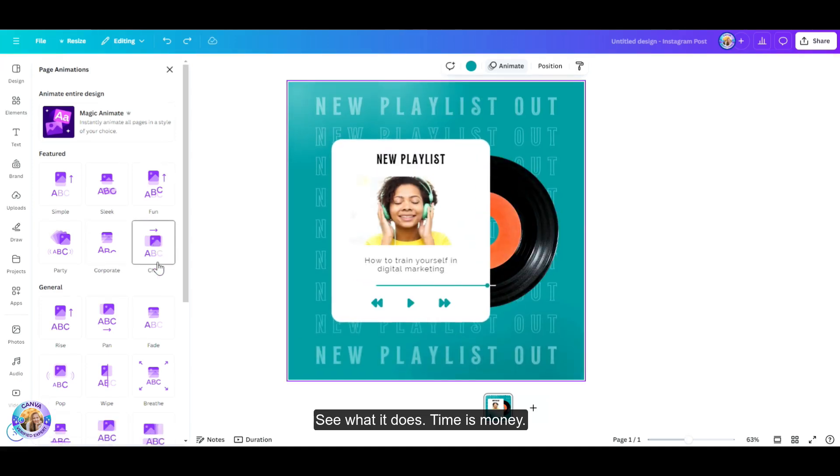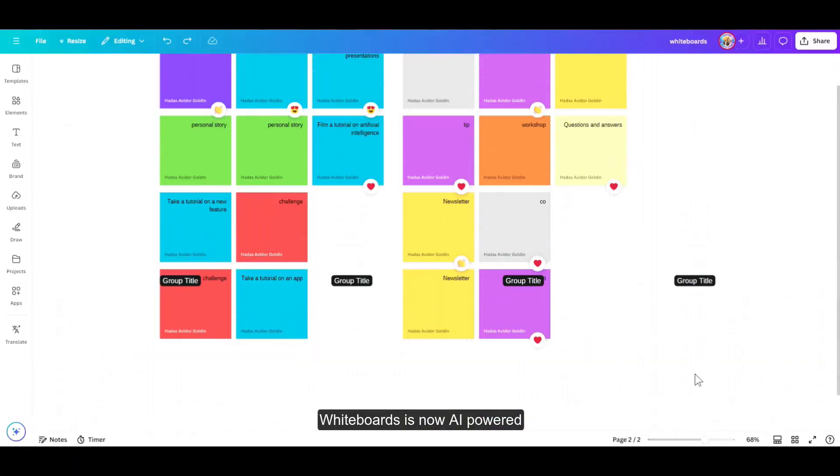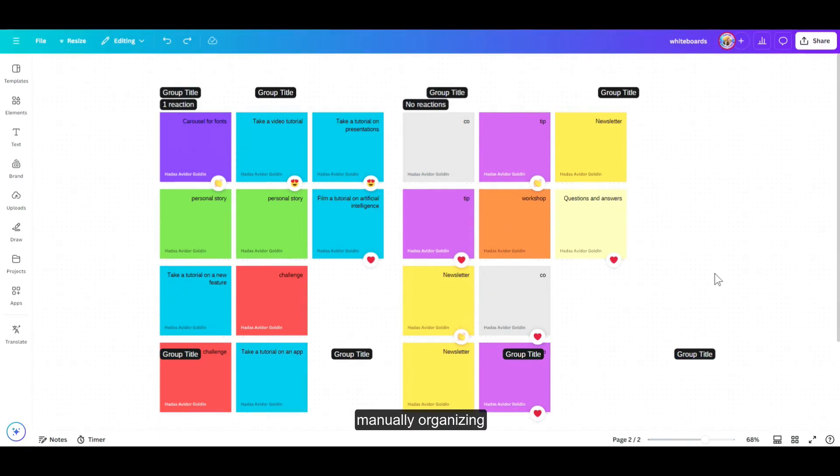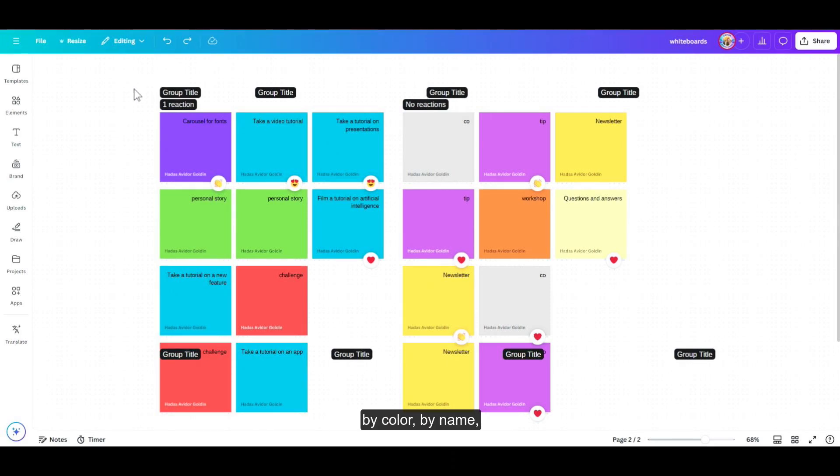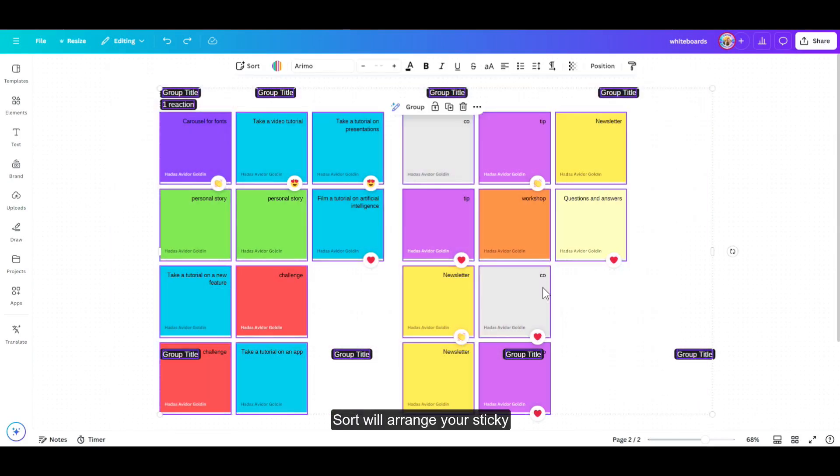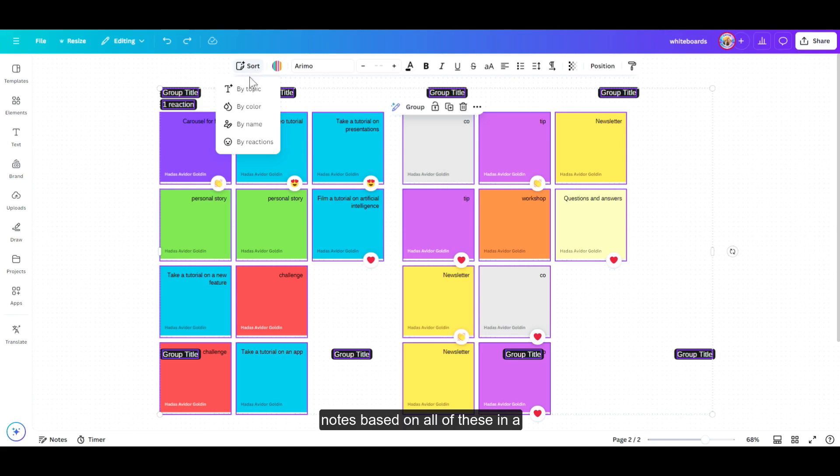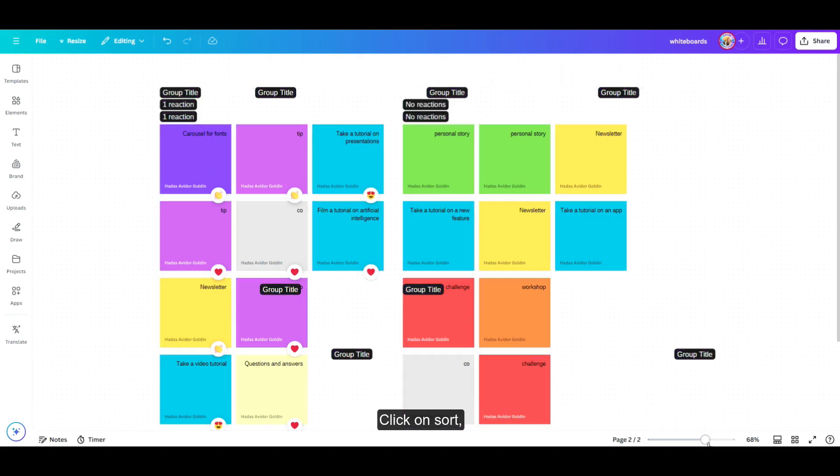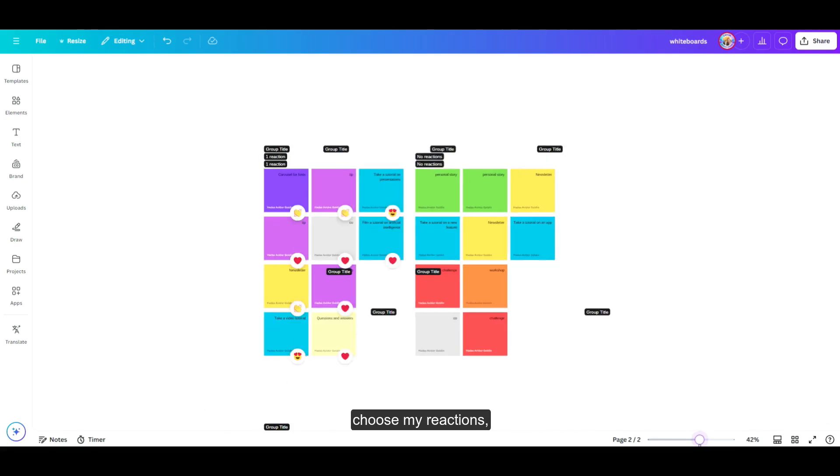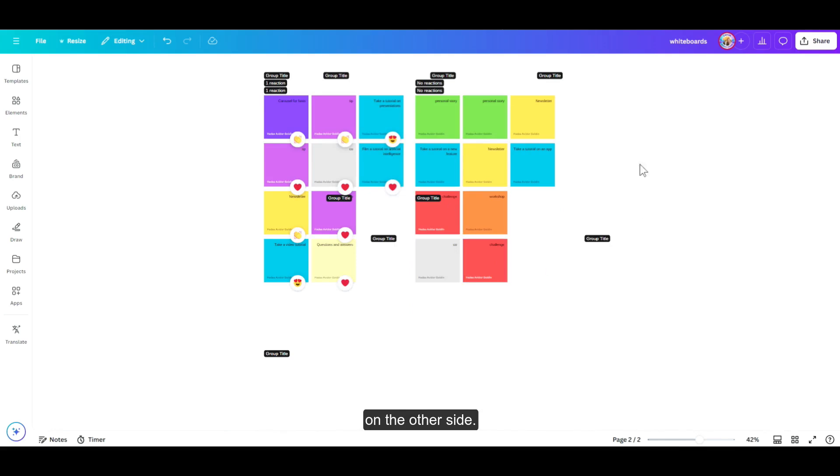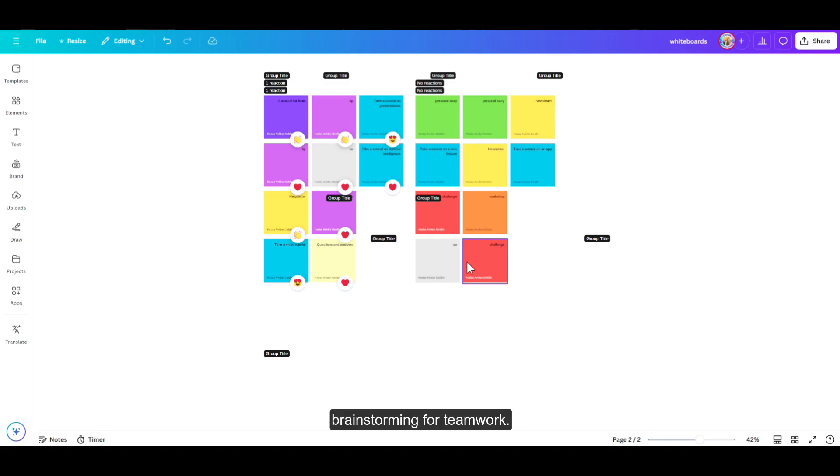Whiteboards is now AI powered, and you can say goodbye to manually organizing your sticky notes. You can sort it now by topic, by color, by name, and by reactions. Sort will arrange your sticky notes based on all of these in a single click. Let me show you. Head over to the whiteboard, click on sort, choose my reactions, and there you see I have all my reactions on one side and all the rest on the other side. So this is good for brainstorming, for teamwork.